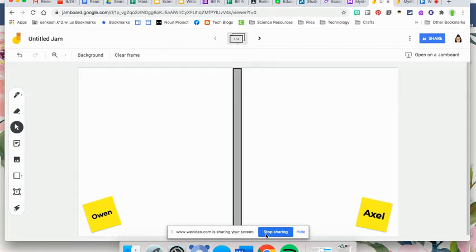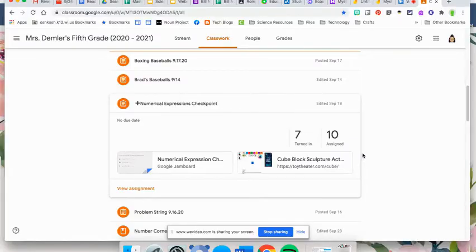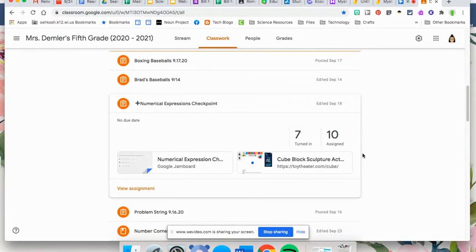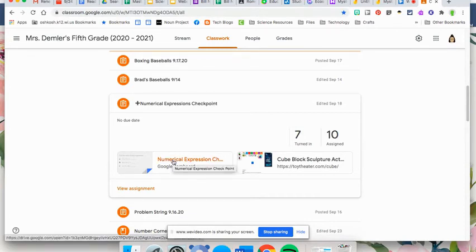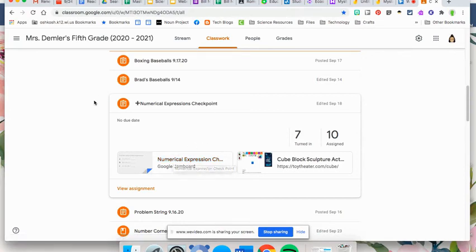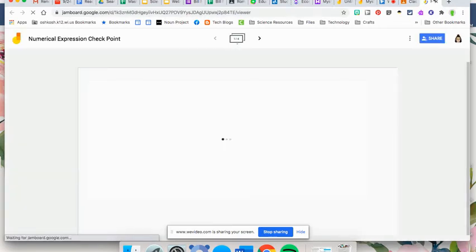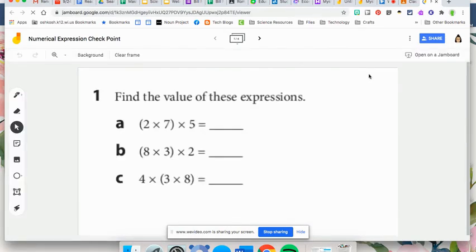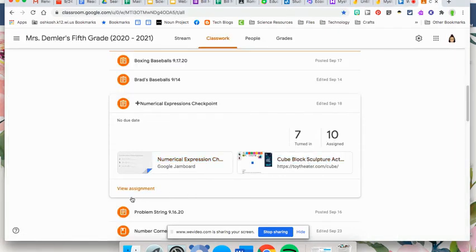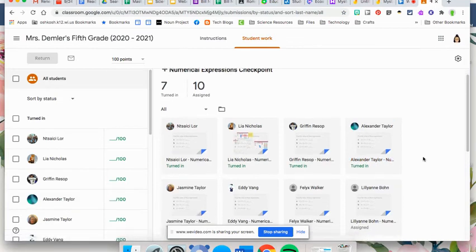In the next part, I'm going to show you what it looks like from the teacher lens when you have students using Jamboard within Google Classroom. If you use Jamboard within your Google Classroom, for example, we used it for the numerical expressions checkpoint. I want to show you how that looks as you are viewing the assignment. The students have already completed it. You can go ahead and click on the assignment. This is the assignment we had them complete. We had them actually fill out the expressions within Jamboard. To access their work, we're going to go ahead and click view assignment, and then we're going to click on the student.